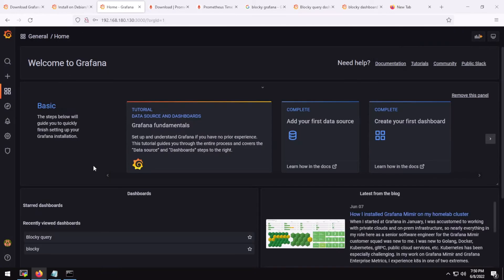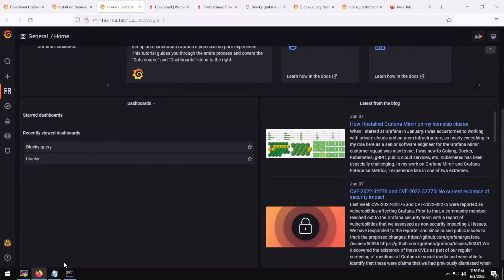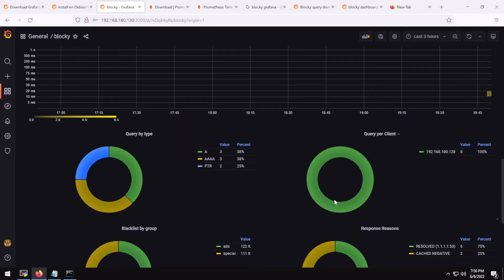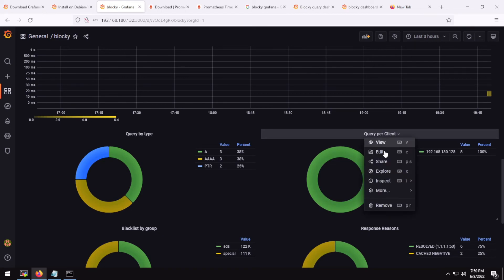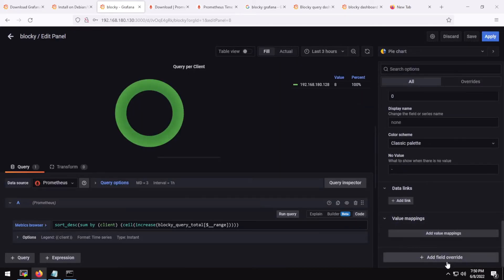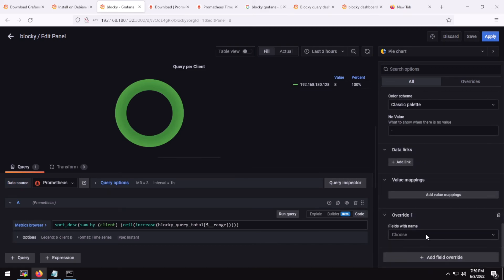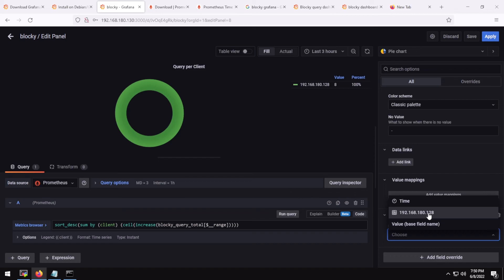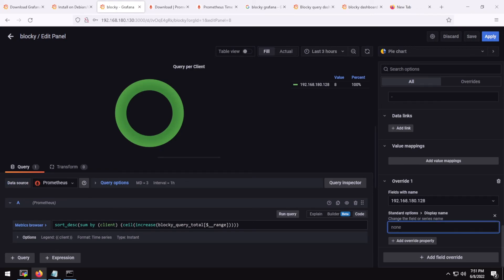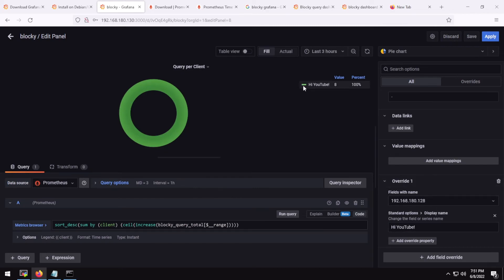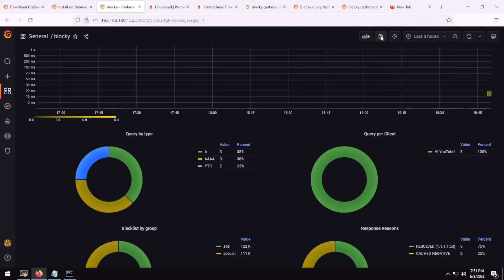I can also show you a bit of customization. Let's say the dashboard is only displaying IP addresses but you want to change them to names. Click the down arrow on the panel, go to Edit, scroll down, click Add Field Override, select 'Fields with name', enter your IP address, click Add Override Property, select Display Name, and change it to whatever your device name is — for example 'Hi YouTube'. Click Apply and save the dashboard.